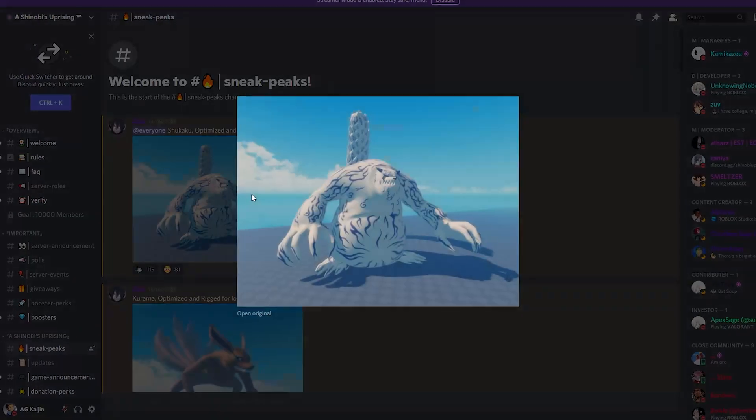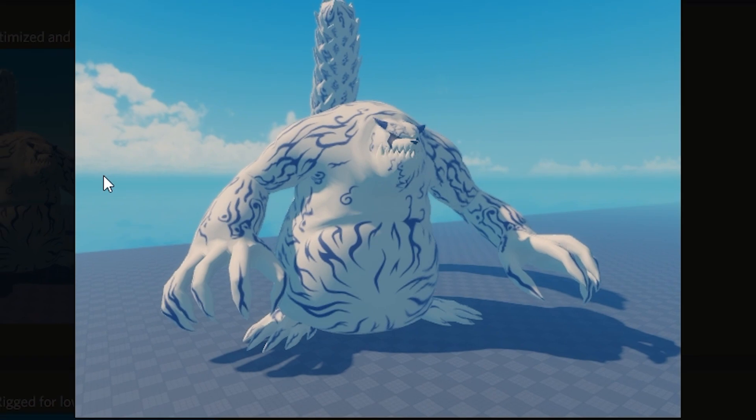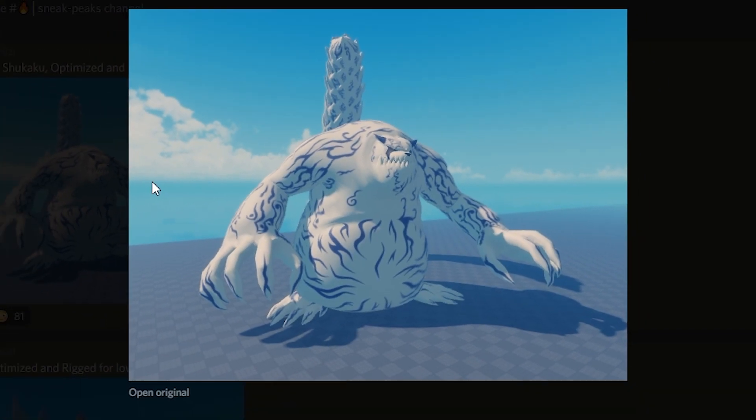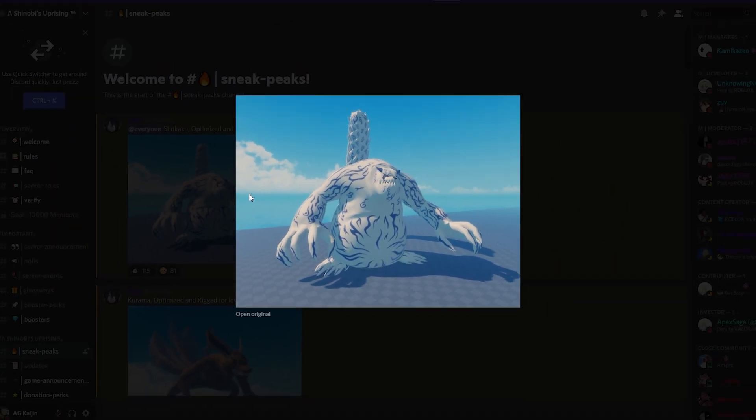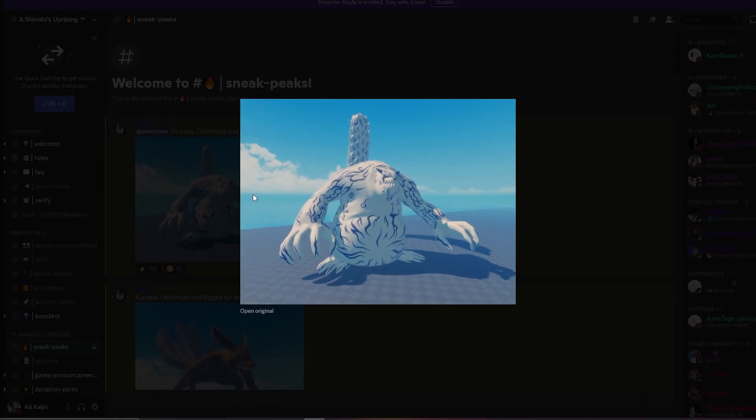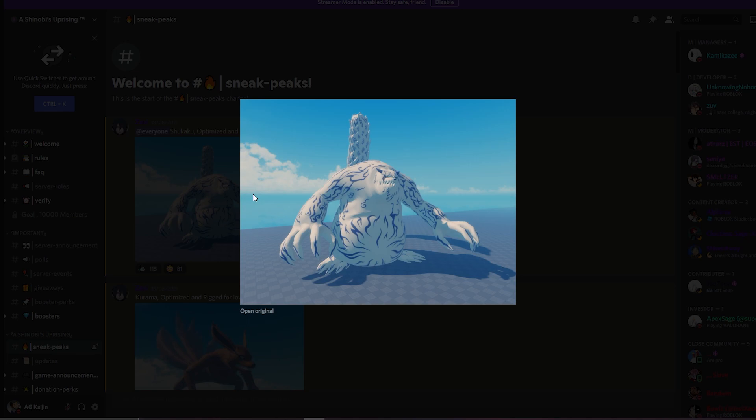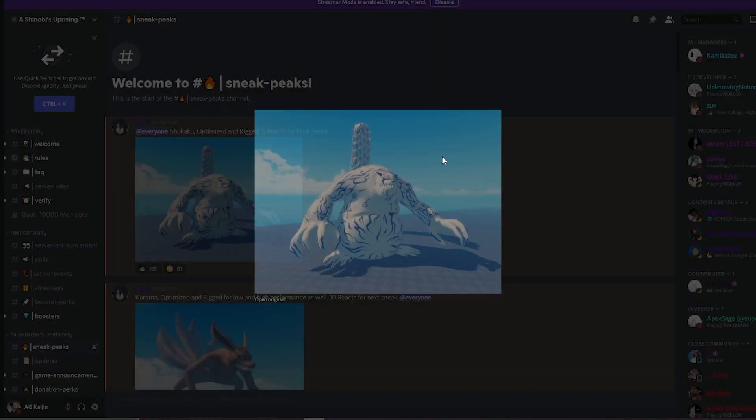First up, we got the Shukaku model. That one-tail is honestly looking really good. I hope they have an animated sneak of it because I wonder how it's gonna look when it's animated, but right now it's looking pretty good.